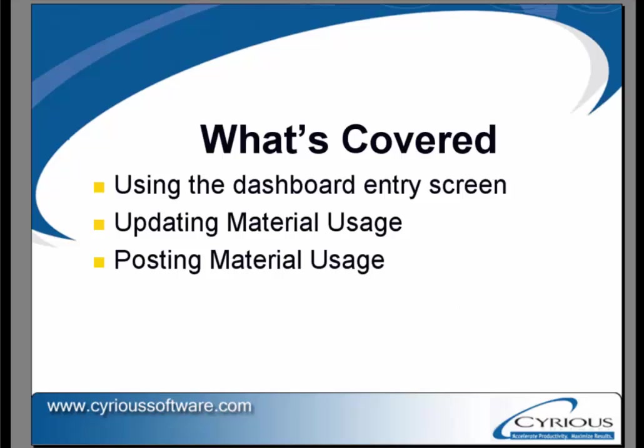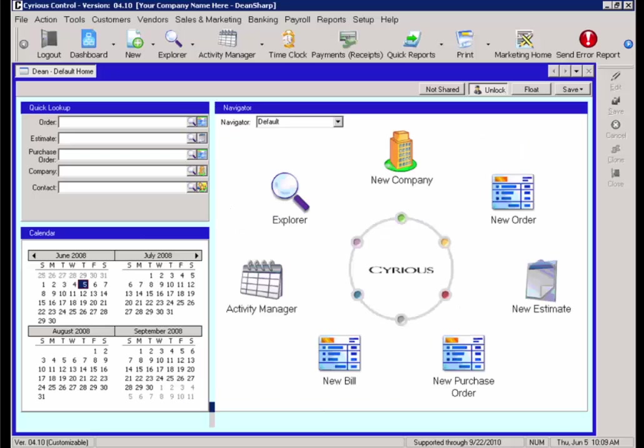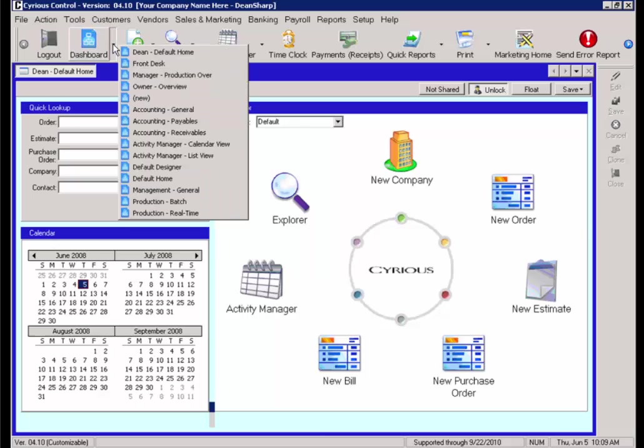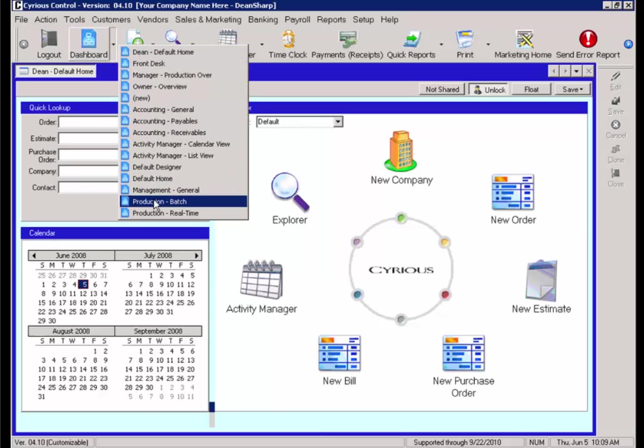Let's take a look in the program to see how we would do so. From the dashboard toolbar located at the top of the window, select Production Batch.